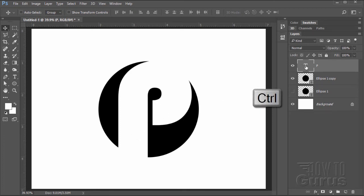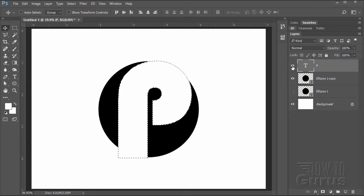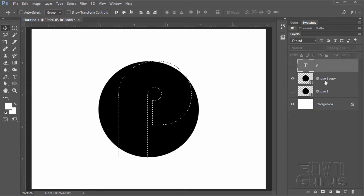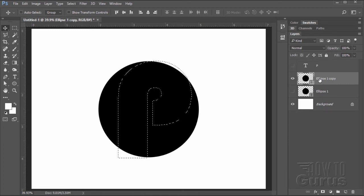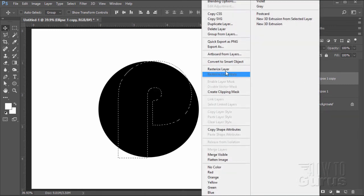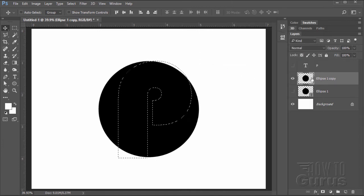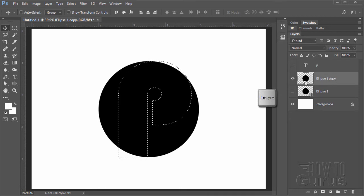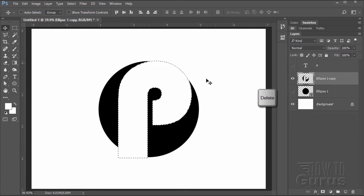Hold the Control key down and click on the T icon to select the text, then hide that layer. Come down to the ellipse copy shape layer, right-click on the name and choose Rasterize Layer — it's now no longer a shape. We have our selection, so just hit the Delete key to cut that selection out, then deselect with Control+D.